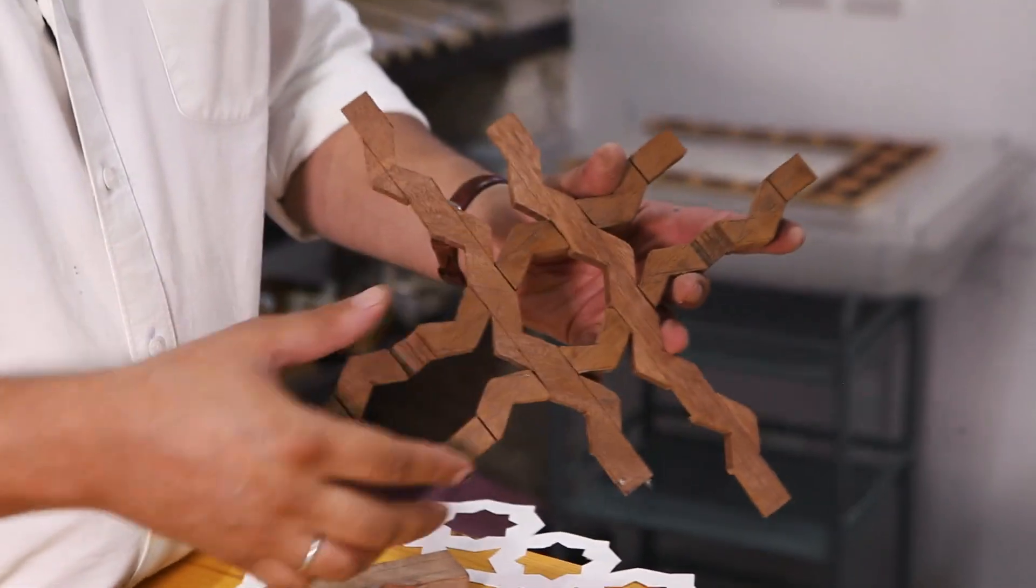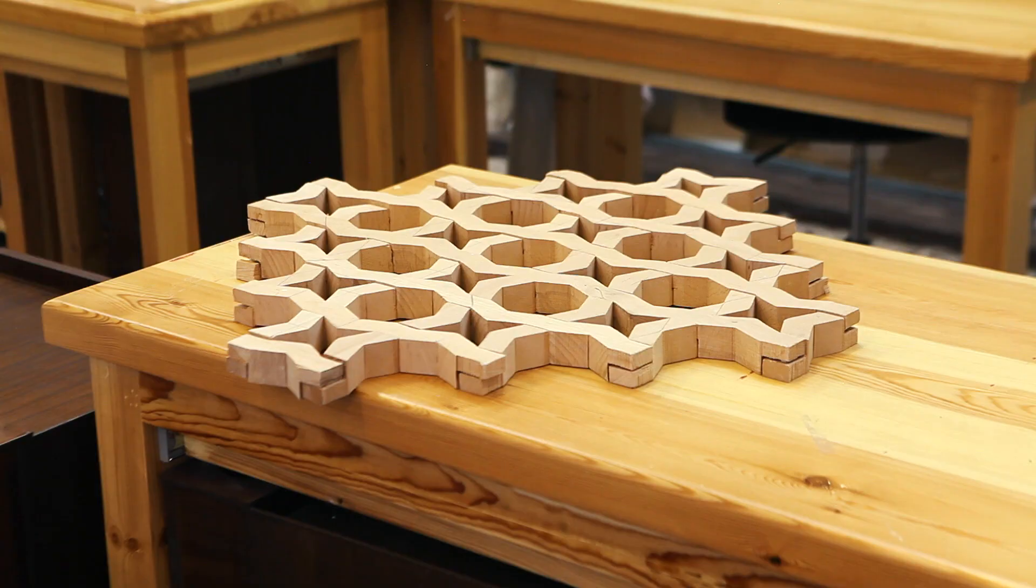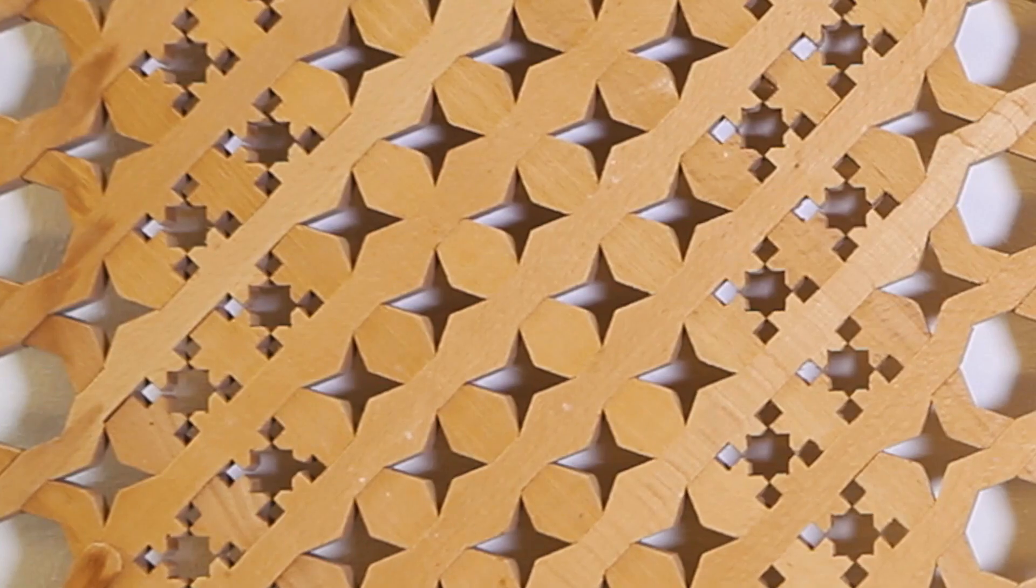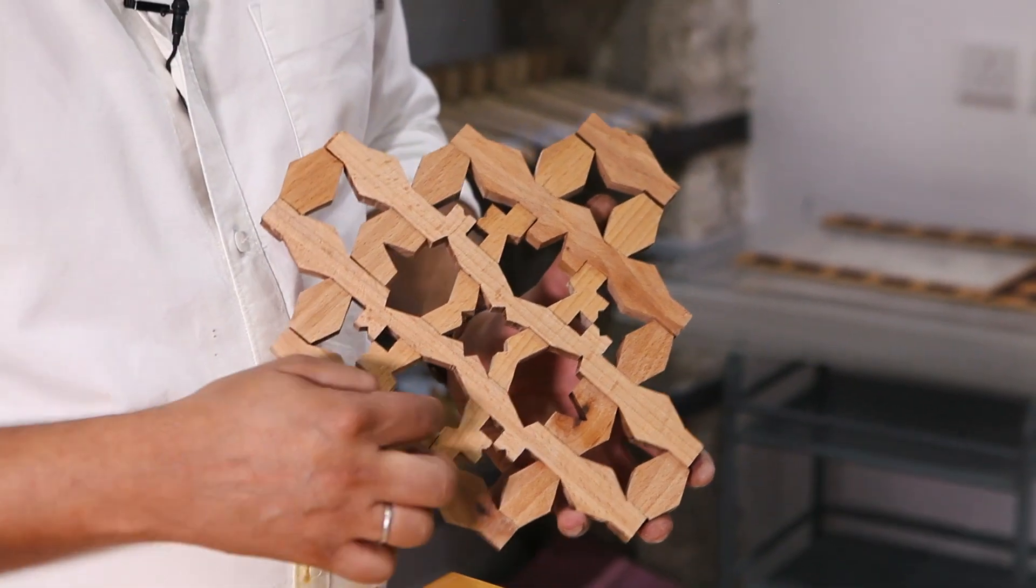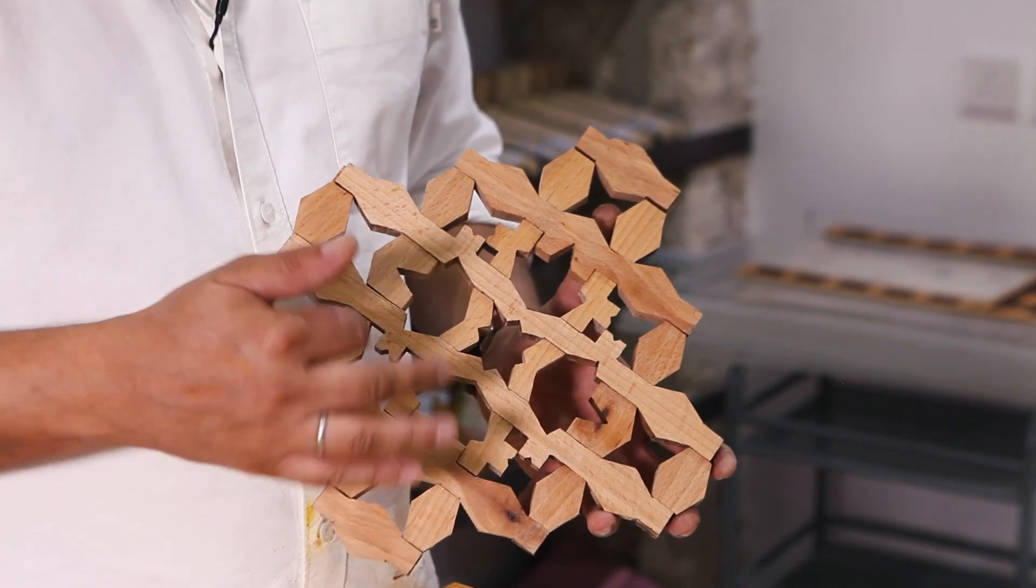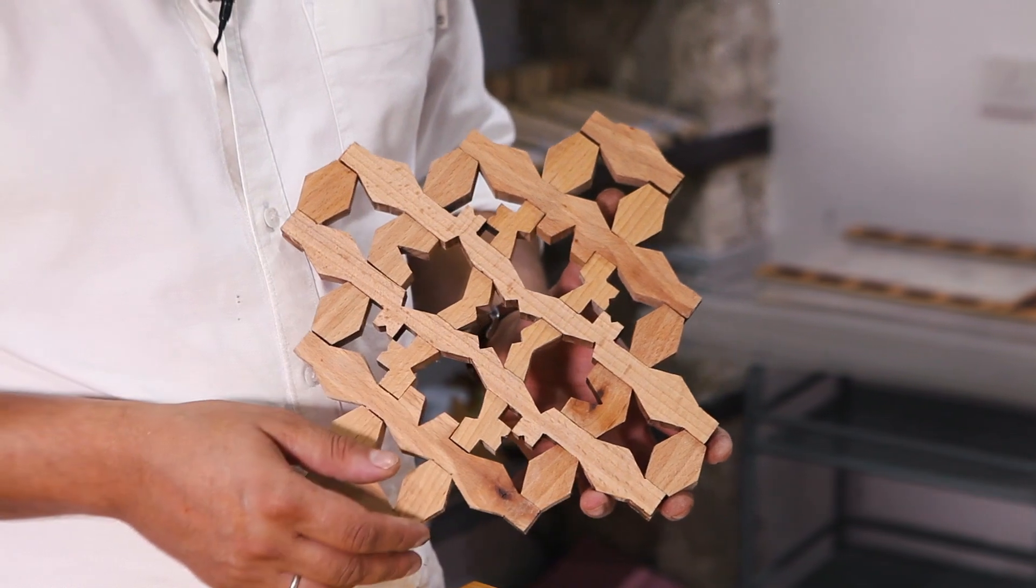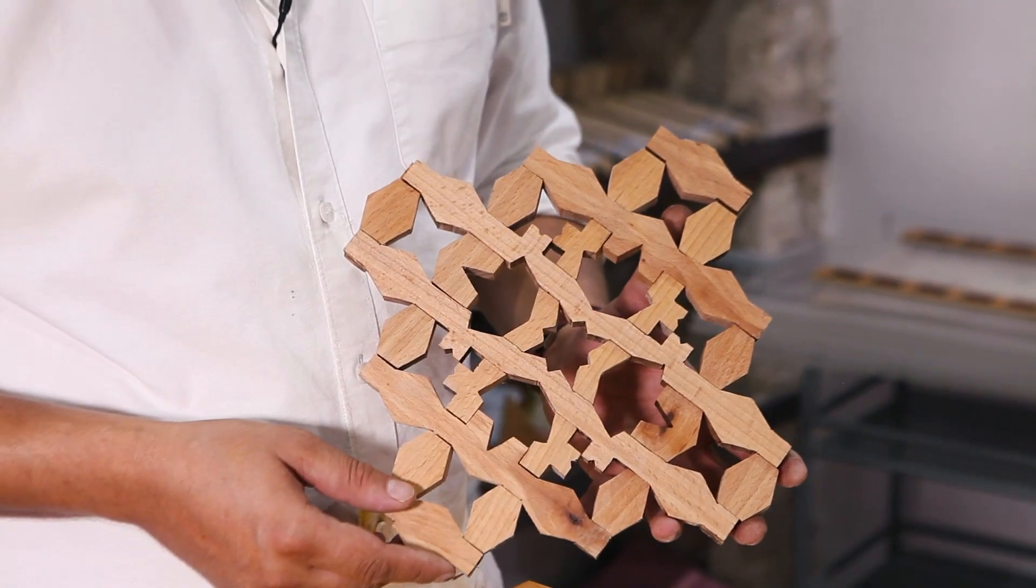And it will give us an octagon shape. All the different variations of it, you can do with the different units. Each one is a different, unique opening from one to another.